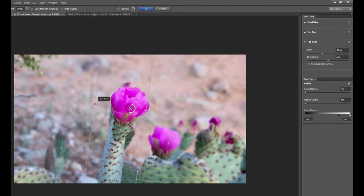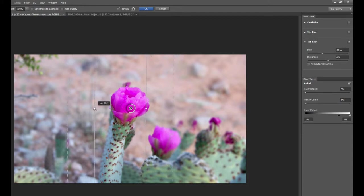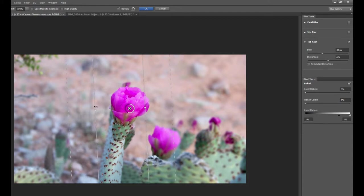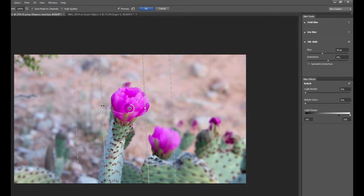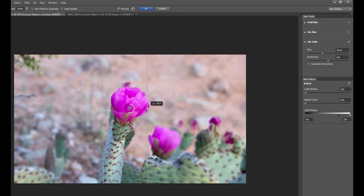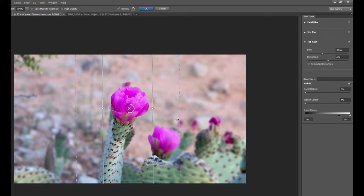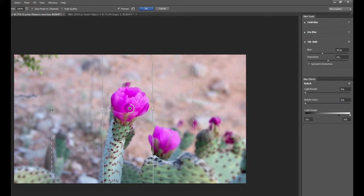We can rotate that band right in the center to make it vertical, leaving everything on the edges blurry. And now if we take a look at what it's doing, you can see that everything in between the white solid bars is going to be nice and clear. And then everything on the outside of the white bars beginning to blur.